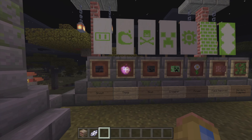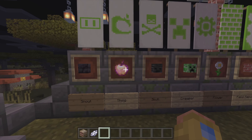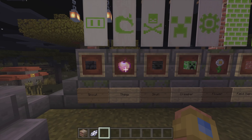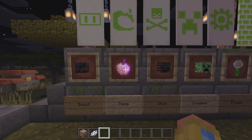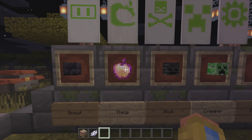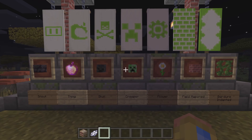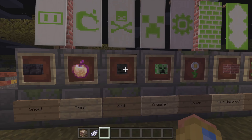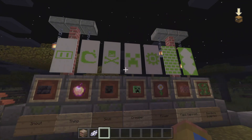Now let's go through the remaining banner patterns that are all similar in how they're used. First is the Thing banner pattern — it looks like the Mojang symbol. You need an enchanted apple and a piece of paper in a crafting table to craft it. For all of these, you just use the item with a piece of paper to get your banner pattern.